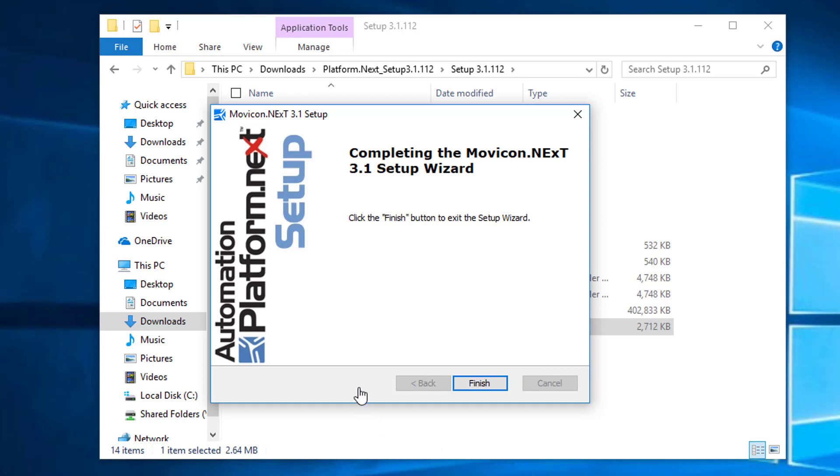The installation has finished. We can see the dialog window for completing the Movicon Next 3.1 setup, so we're going to hit Finish.